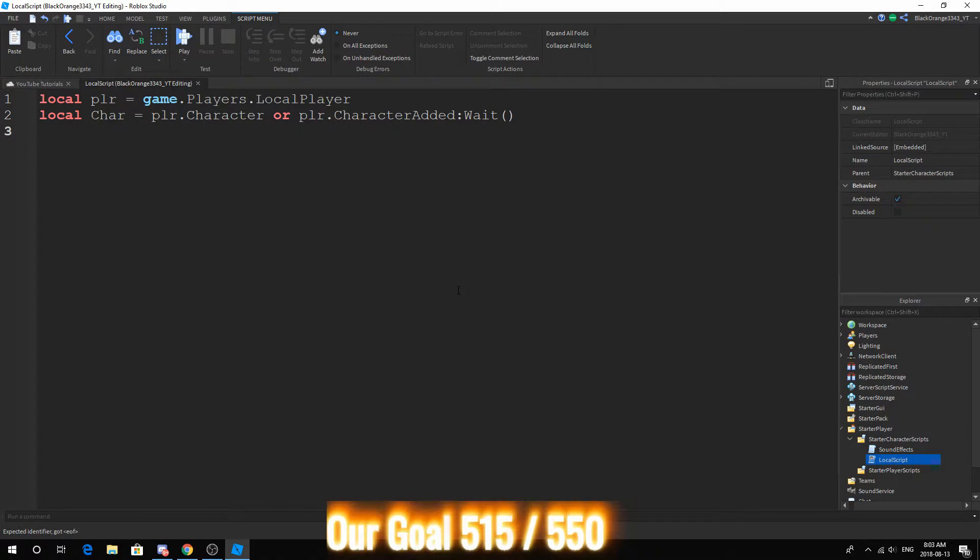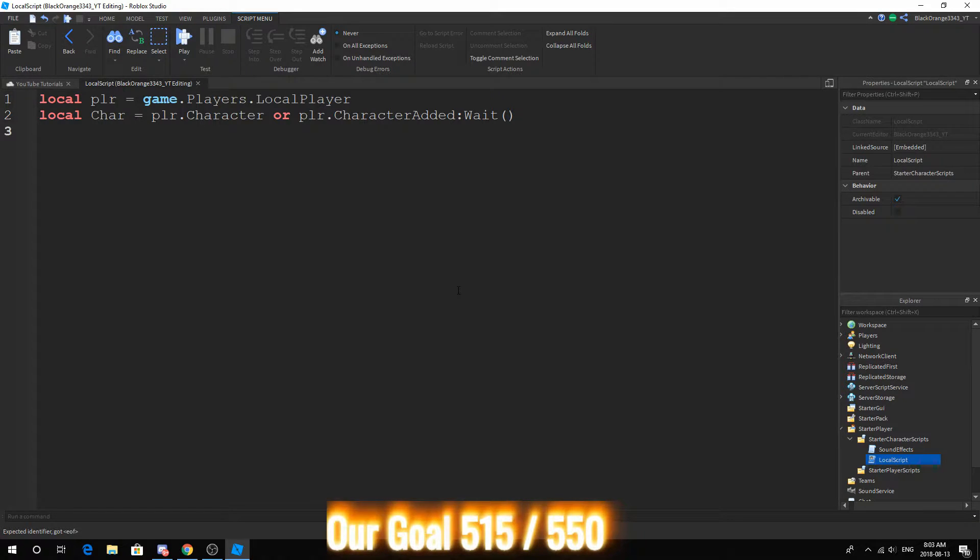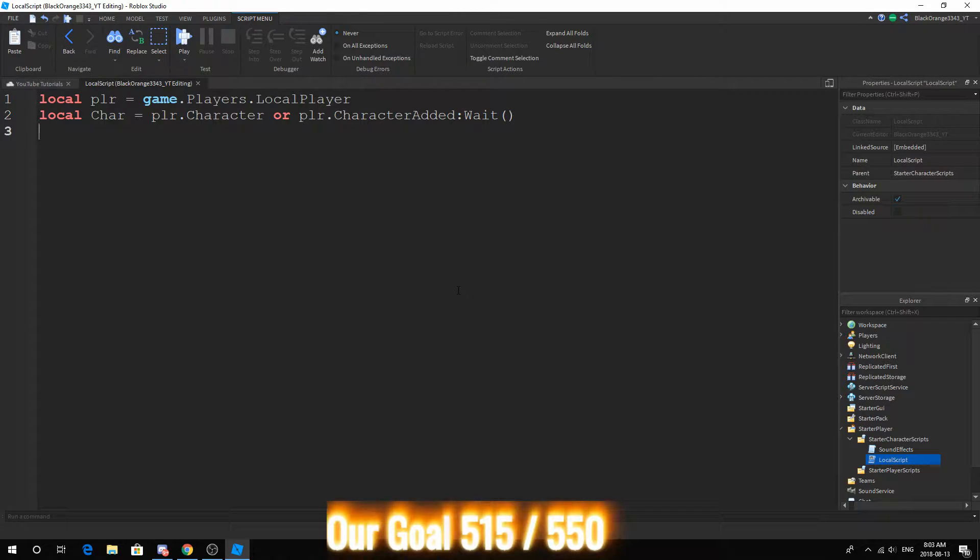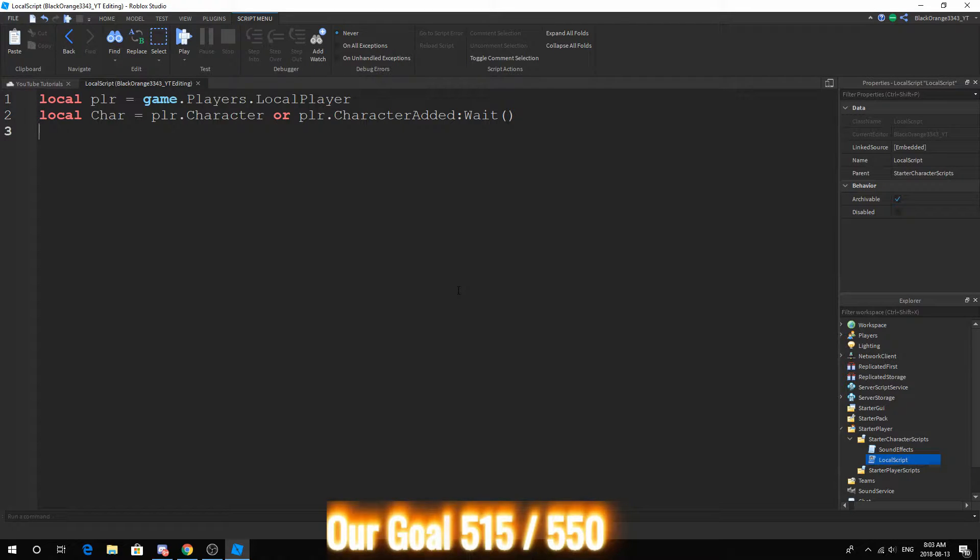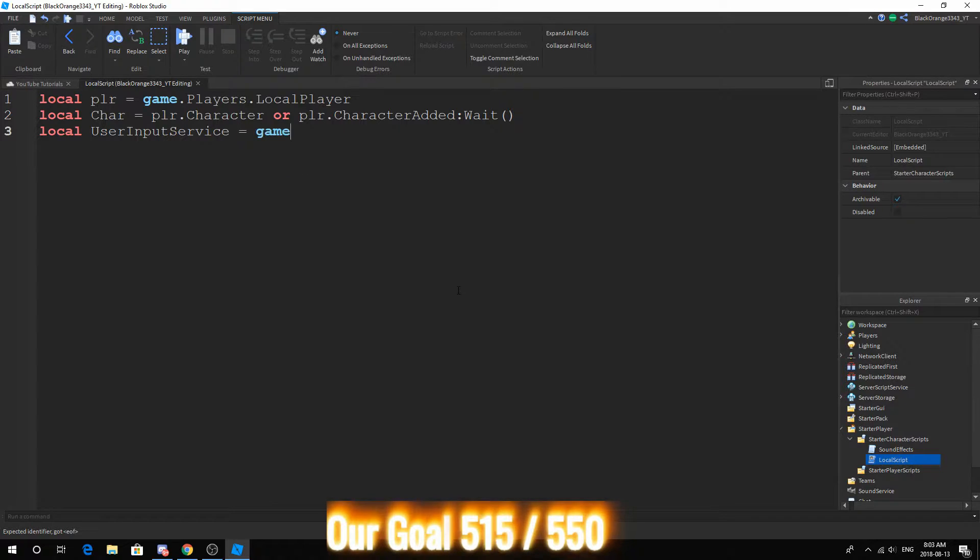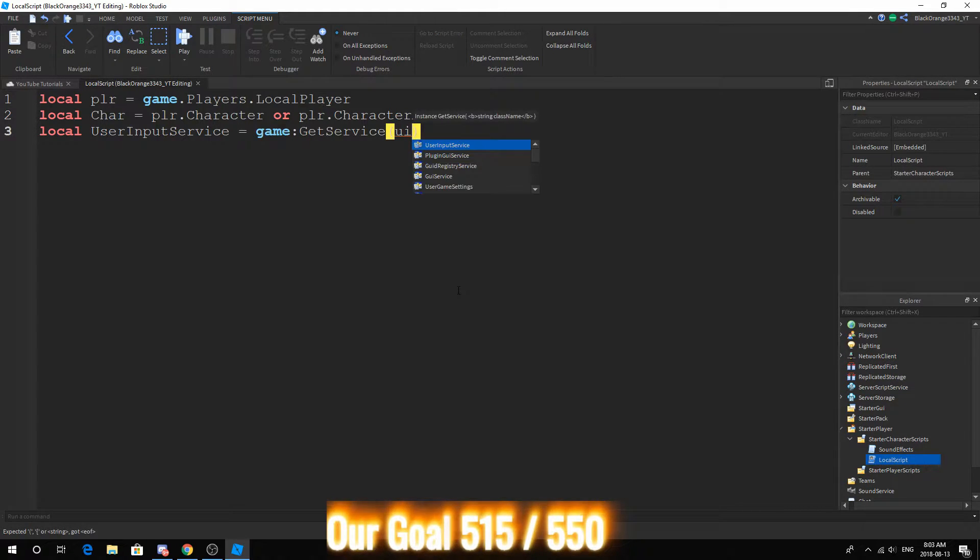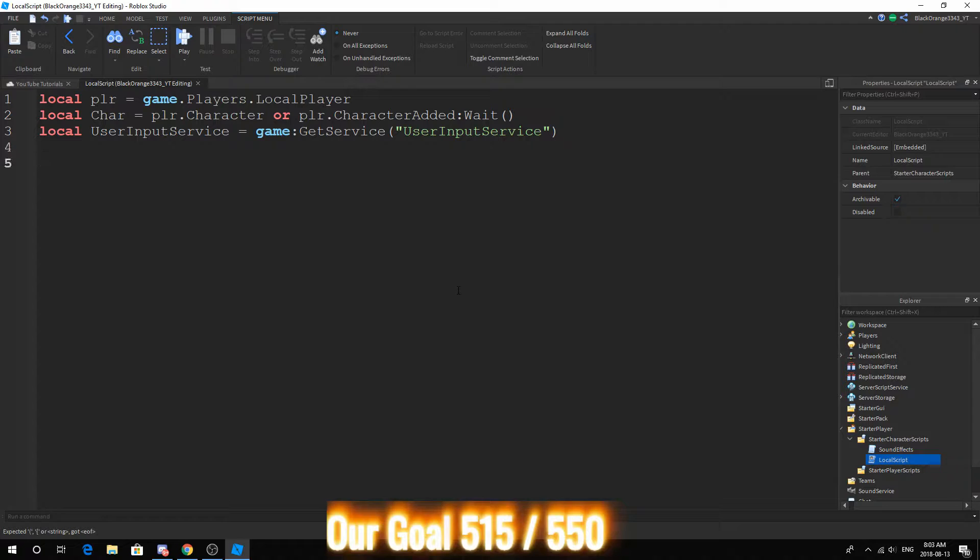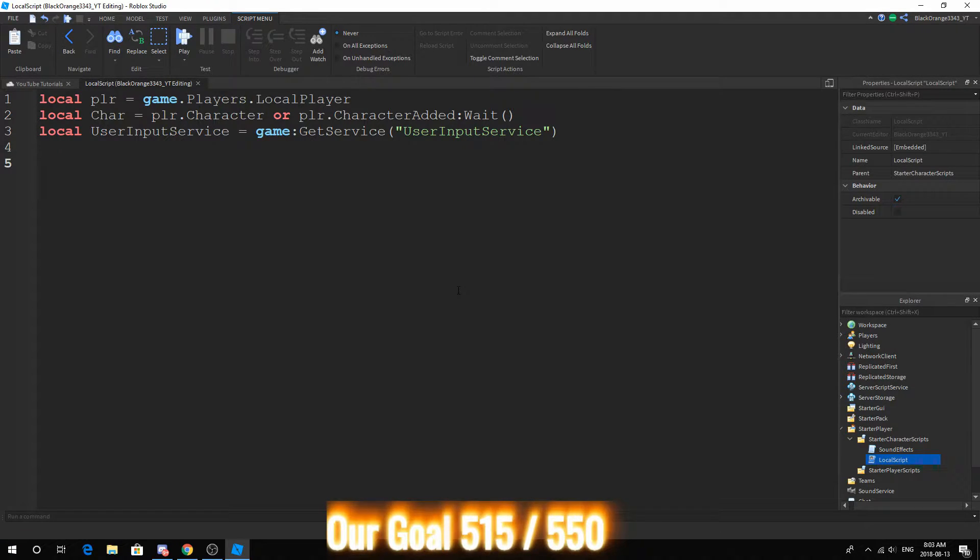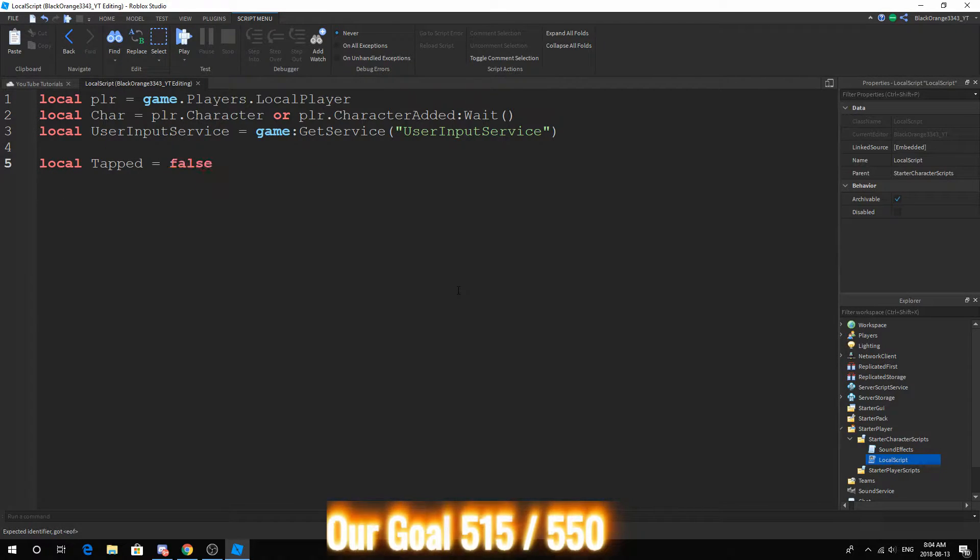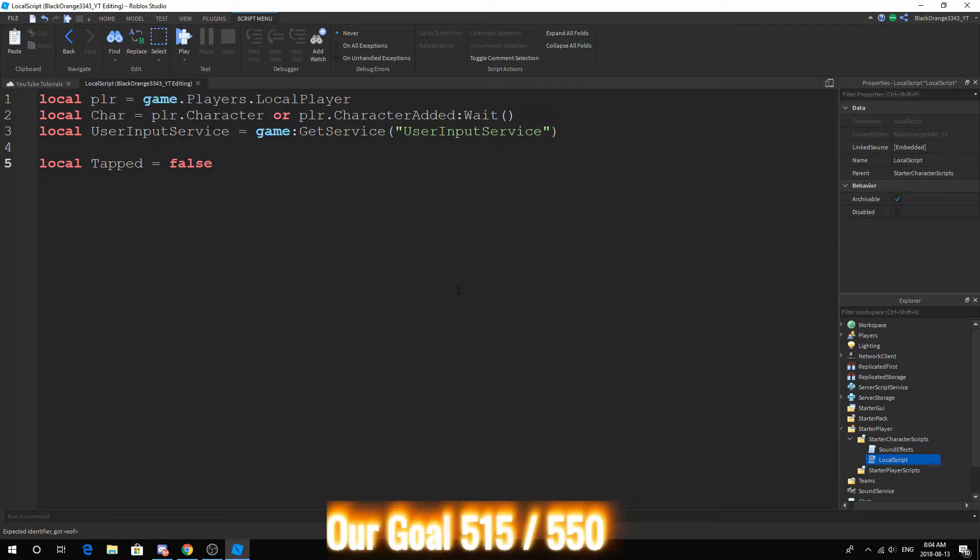The reason we need these two variables is because every local script should have it, especially this script since we're dashing, meaning that it has something to do with the character. Next you want User Input Service.